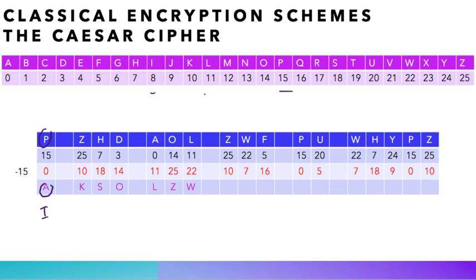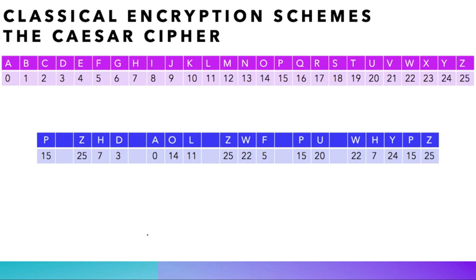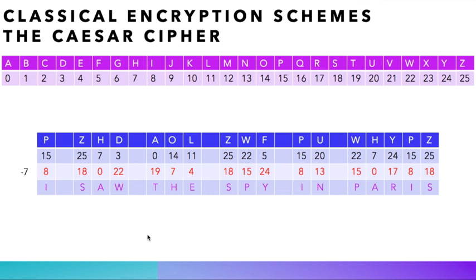Now if you do the math and subtract 7 from our cipher text, one gets what you see on the screen, and the message I saw the spy in Paris, which makes perfect sense, although I haven't seen anyone. From this example we see that the spacing of a message provides sensitive information about the plain text to attackers.